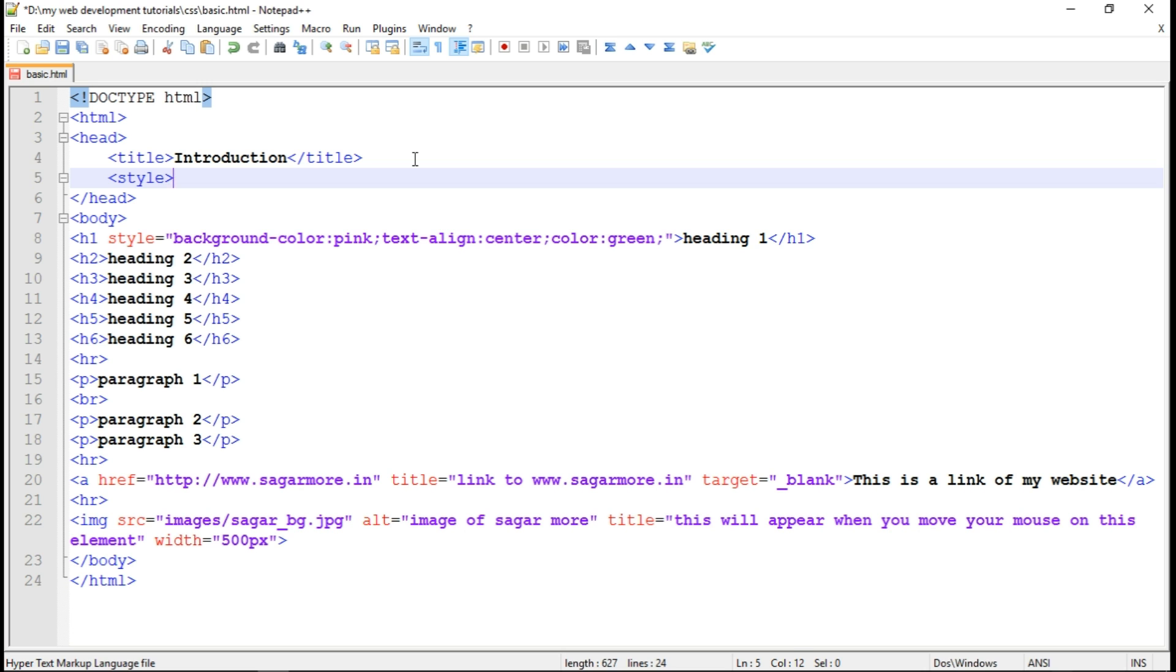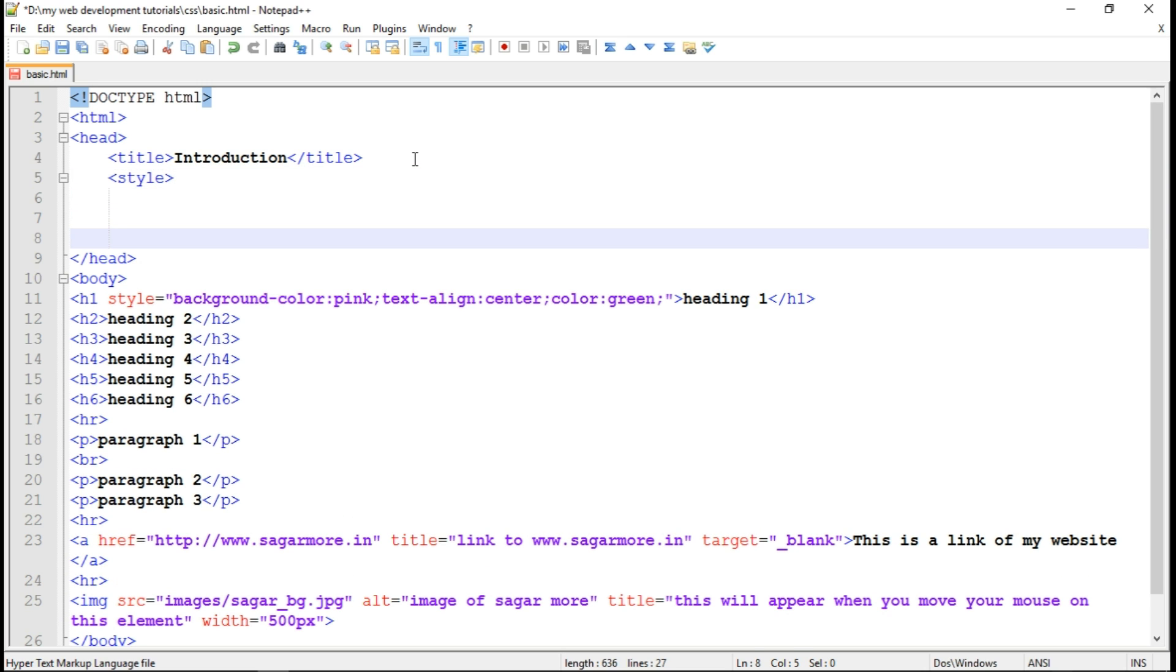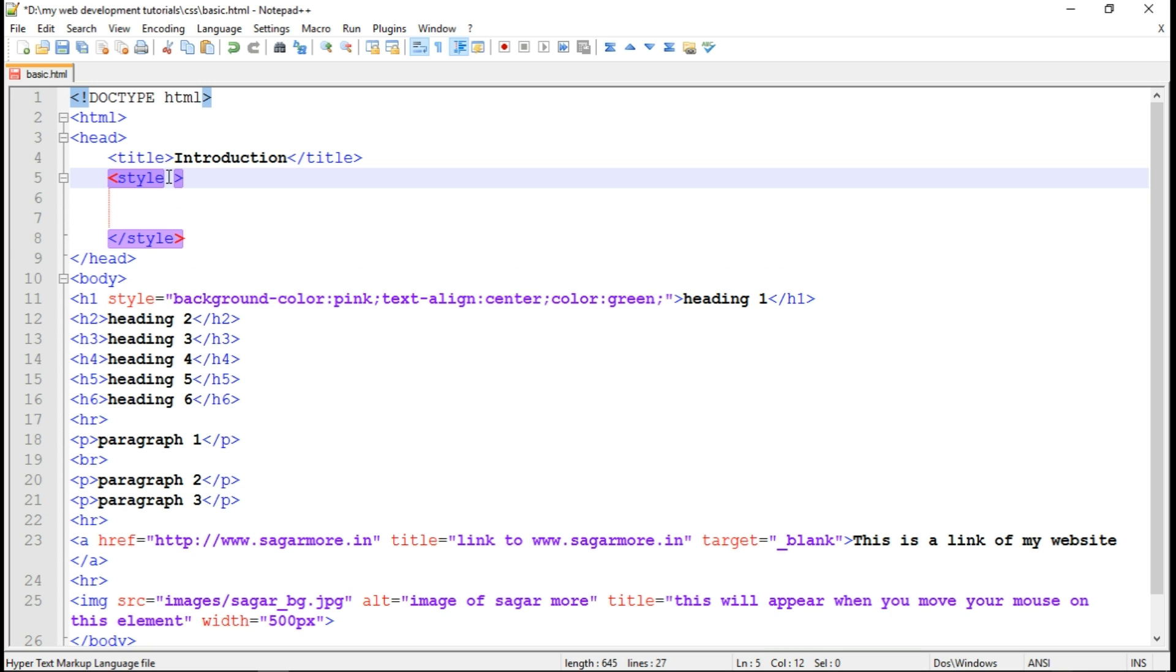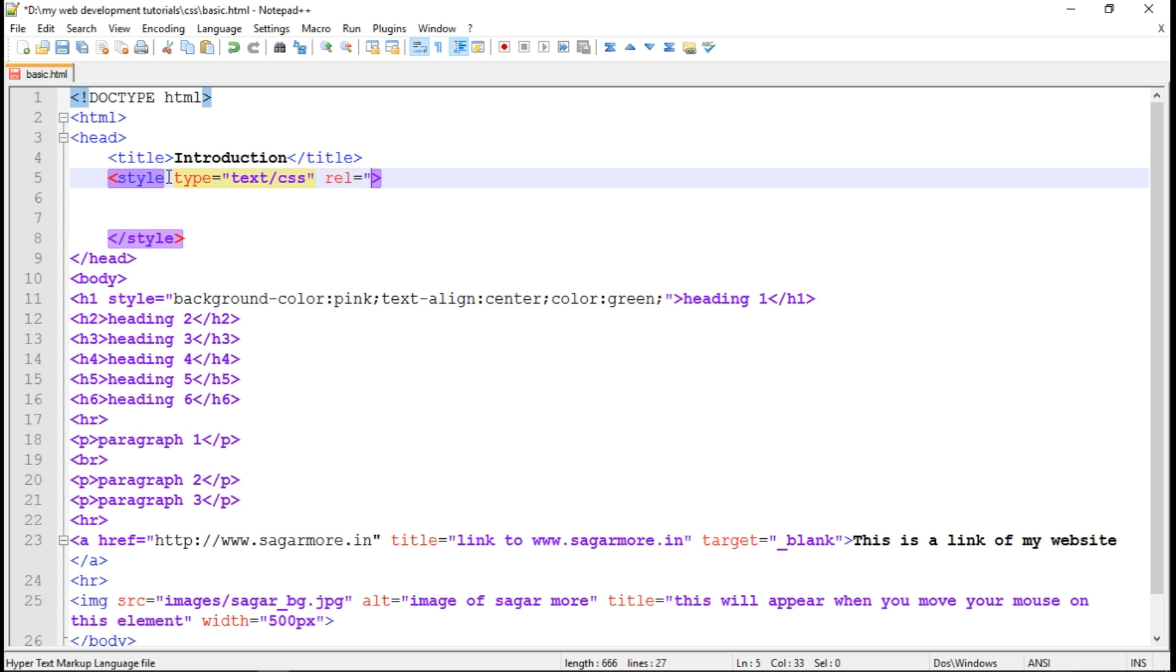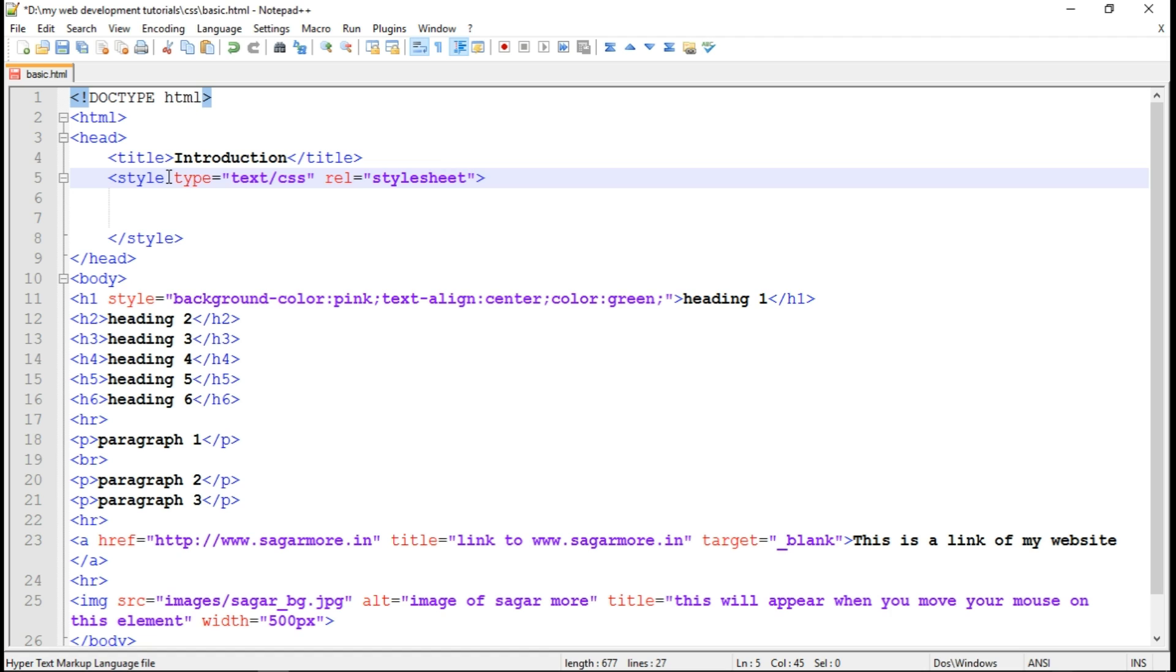You should close the style tag. So there are some standards that we need to follow while writing internal CSS. Like we should write type. So type will be text/CSS. We should also write relation. So relation is stylesheet. If you don't write these, then also it will not give you any error because the browser is smart enough to understand the missing code and correct it itself.